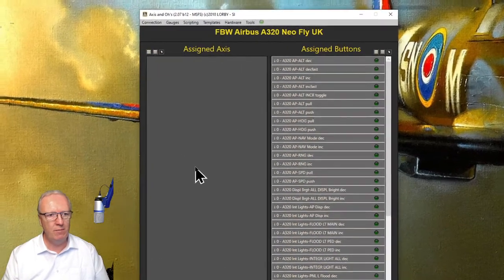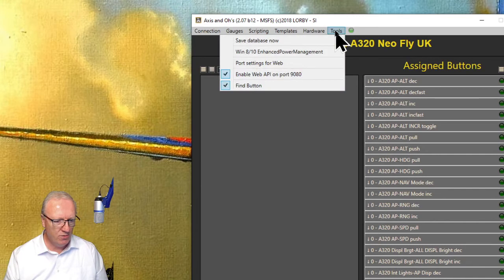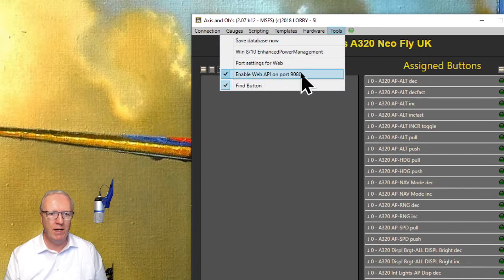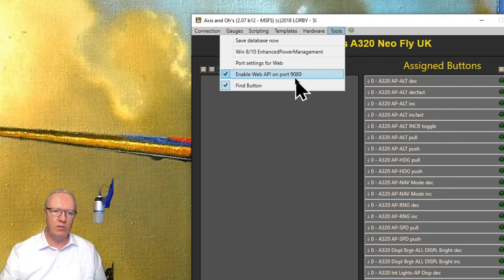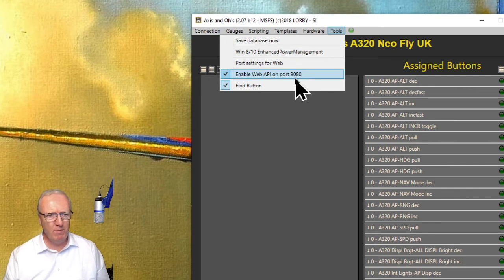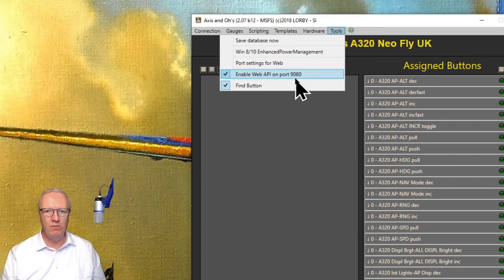If I zoom in a little bit, you need to go into Tools and make sure you tick this box here to enable the Web APIs on port 9080. That will allow it to talk to the simulator. Now, a couple of people have done that when I've spoken to them and it still hasn't worked.